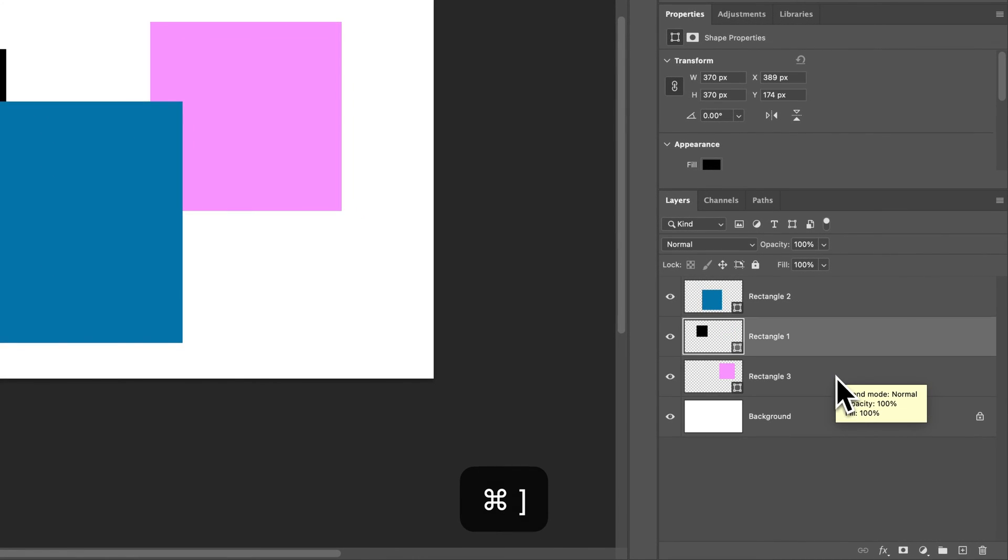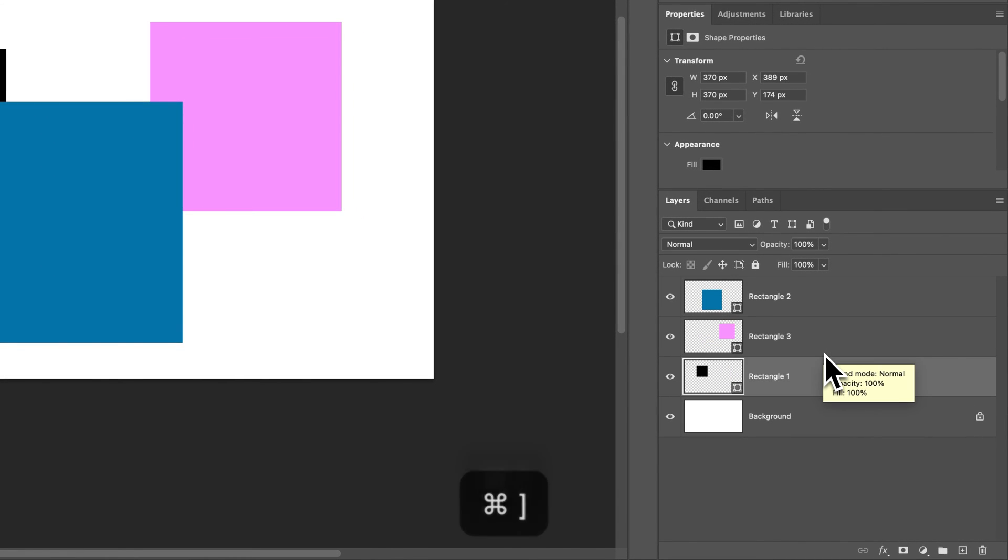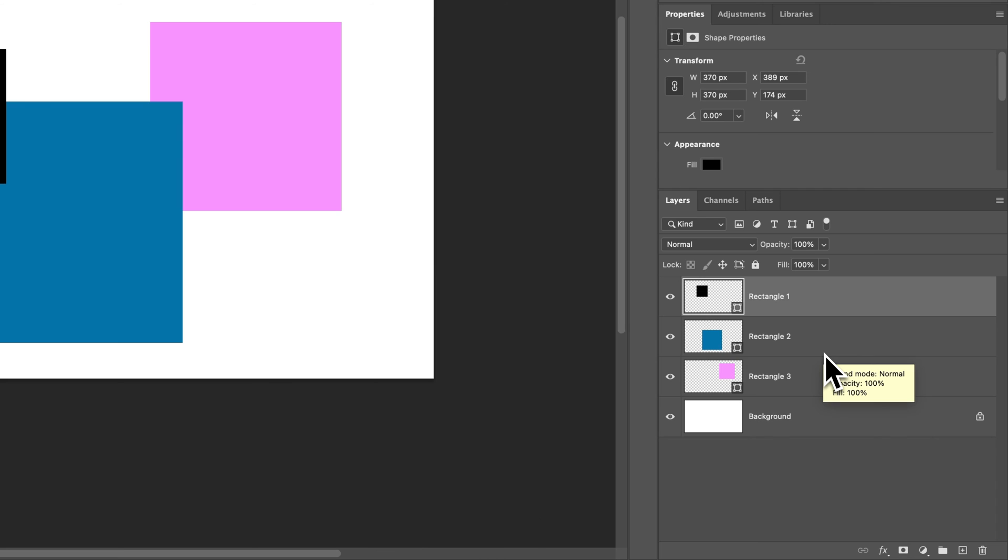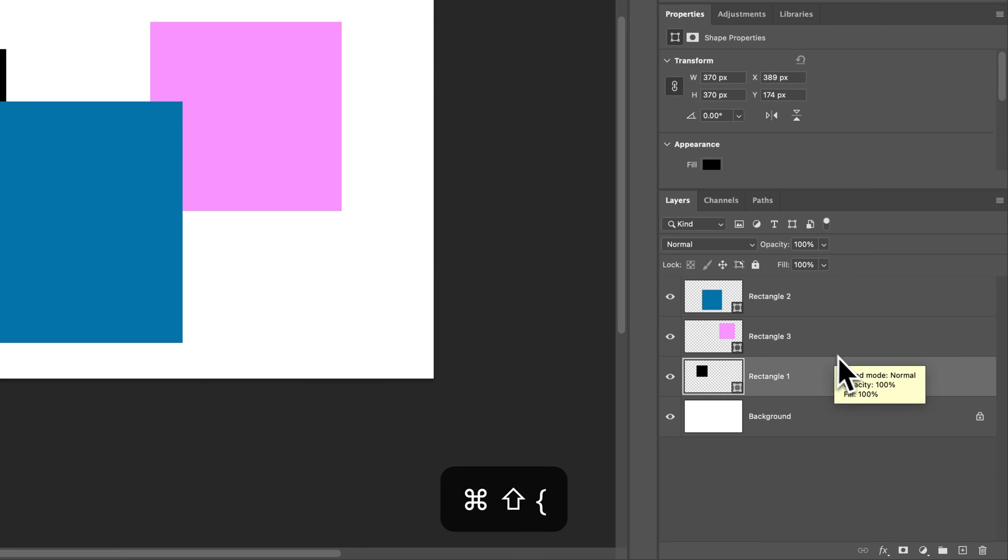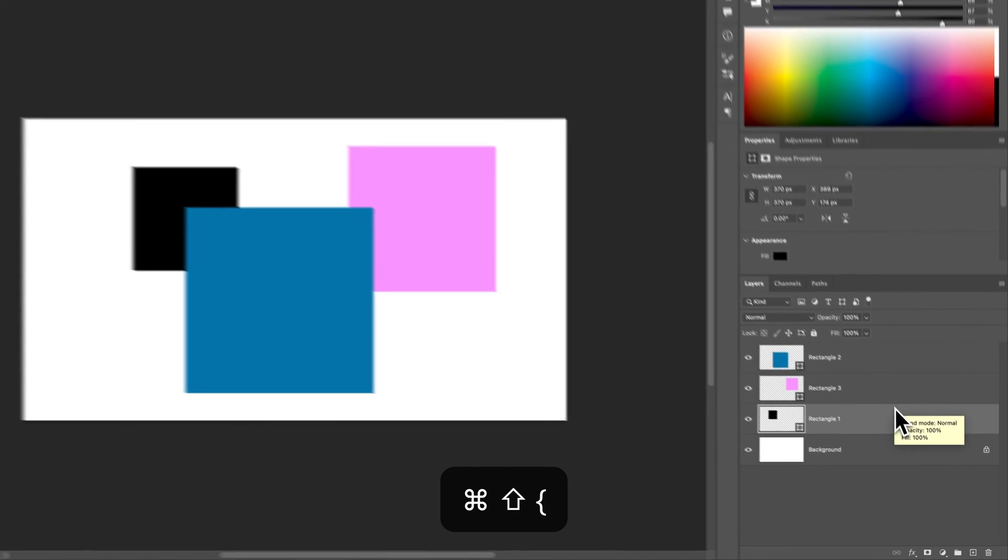You can see in the layers panel how it jumps one layer at a time, as opposed to going all the way to the bottom with send to back.